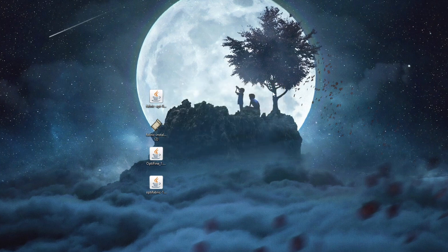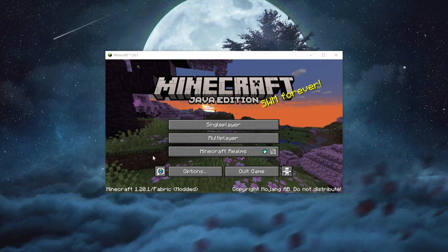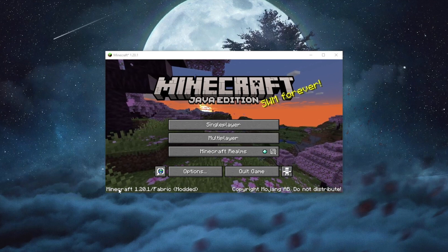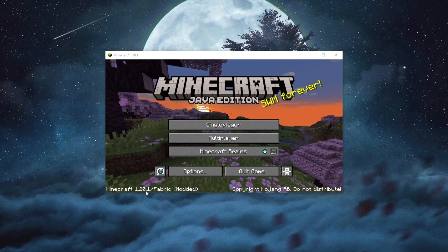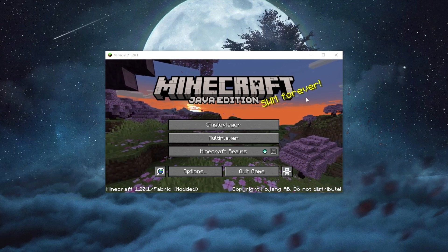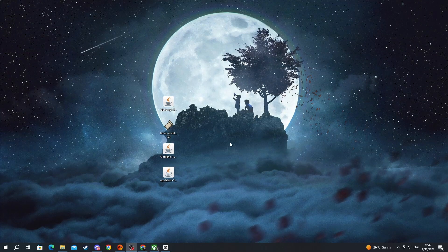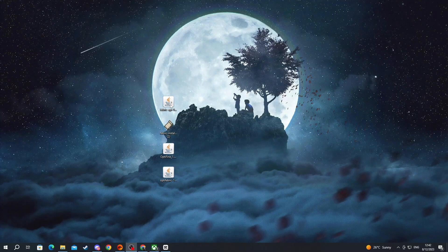Once the installation is finished, press OK and run Minecraft. After the Minecraft launcher opens, navigate to the left, press the button there, select Fabric Loader, and press Play. Once inside Minecraft, in the bottom left you can see 1.20.1 / Fabric, which means it's working. Now close Minecraft.